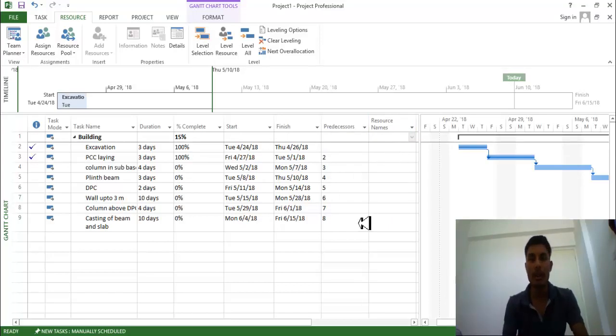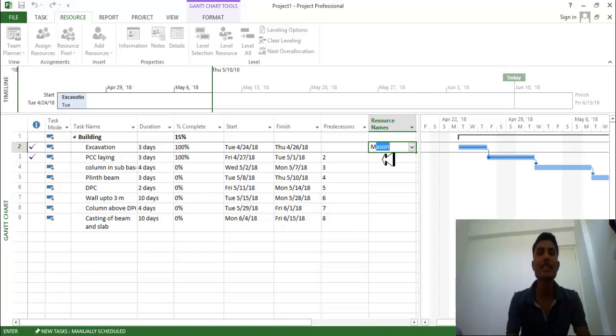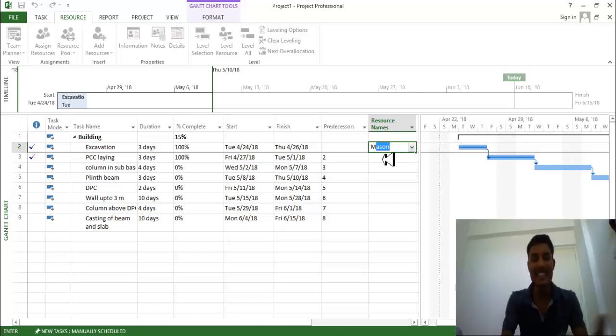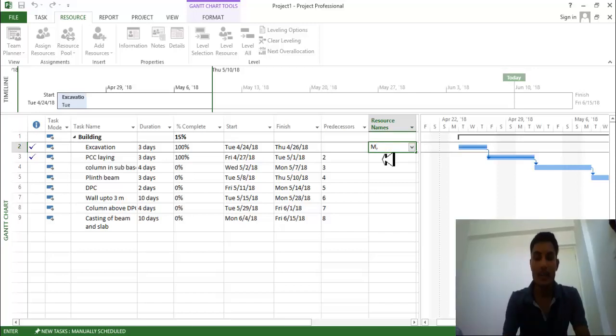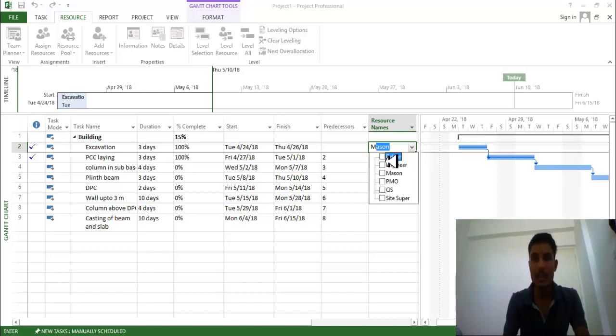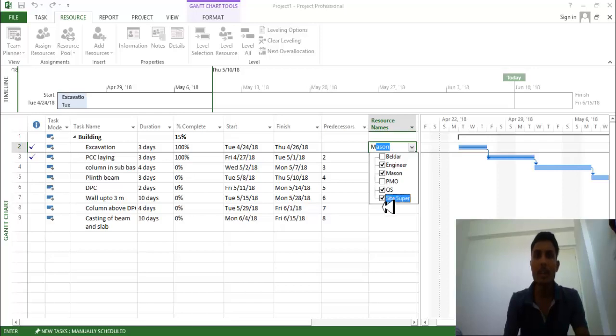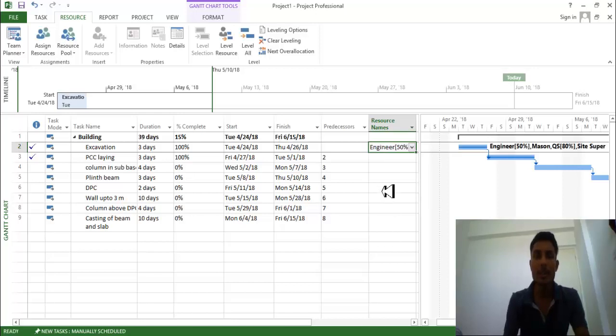But we already have, I'm not going to write anyone. So for excavation I need Mason, we can discuss Mason is required actually, just take Mason. Then comma, or you can just click on here, just click on this drop down, whatever you require just click. We need QS, we need engineer, we need Mason.